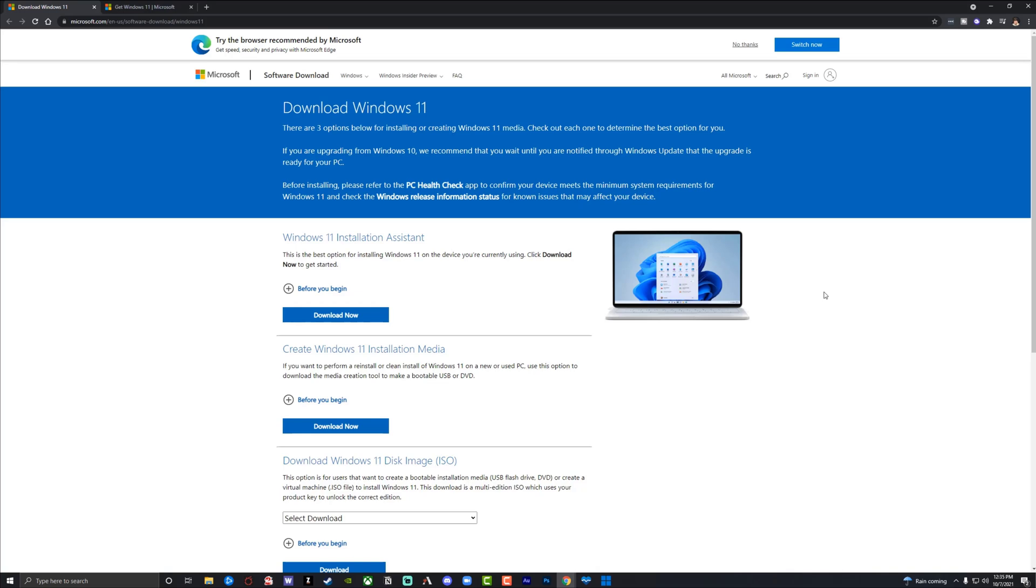Hello everyone, and welcome to another tutorial video. Today I'm going to be showing you guys how to download and upgrade to Windows 11. So let's say you're on Windows 10 or a previous version of Windows, this should help you out.